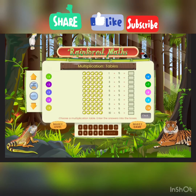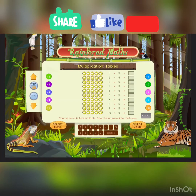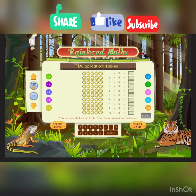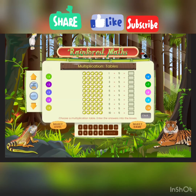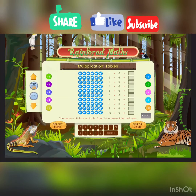Now the 5s — they are the easiest. The pattern is: 5, 10, 15, 20, 25, 30, 35, 40, 45, 50, 55, 60. The first ends in 0 or 5, alternating.